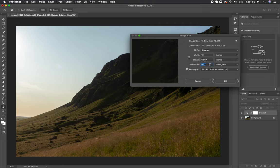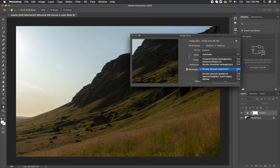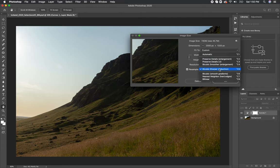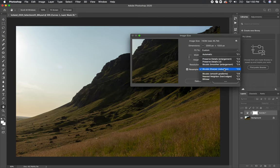You can also change how Photoshop resamples the file or how it interpolates the pixels. Since I am really only using resampling to make the image smaller, I keep it on bicubic sharper reduction. As the file size gets smaller, this specific mode will ensure that the image gets sharper and prioritizes that.